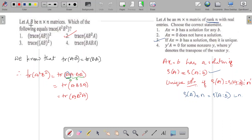Let us take the first problem: let A, B be n×n matrices. Which of the following equals trace of A² times B²? We know that trace of AB equals trace of BA. So trace of A²B² equals trace of A·A·B·B. Taking A as one matrix and B·B as the other, we apply the rule: trace of AB = trace of BA, giving trace of A·B²·A, which equals trace of AB²A. So the answer is the second option.